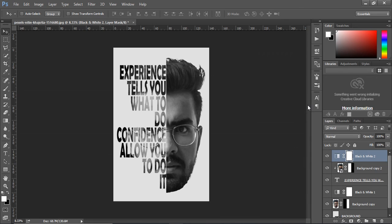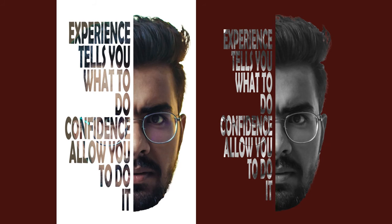We're done with the half text face portrait effect. That's all for today. Hope you like it and learn from it too.